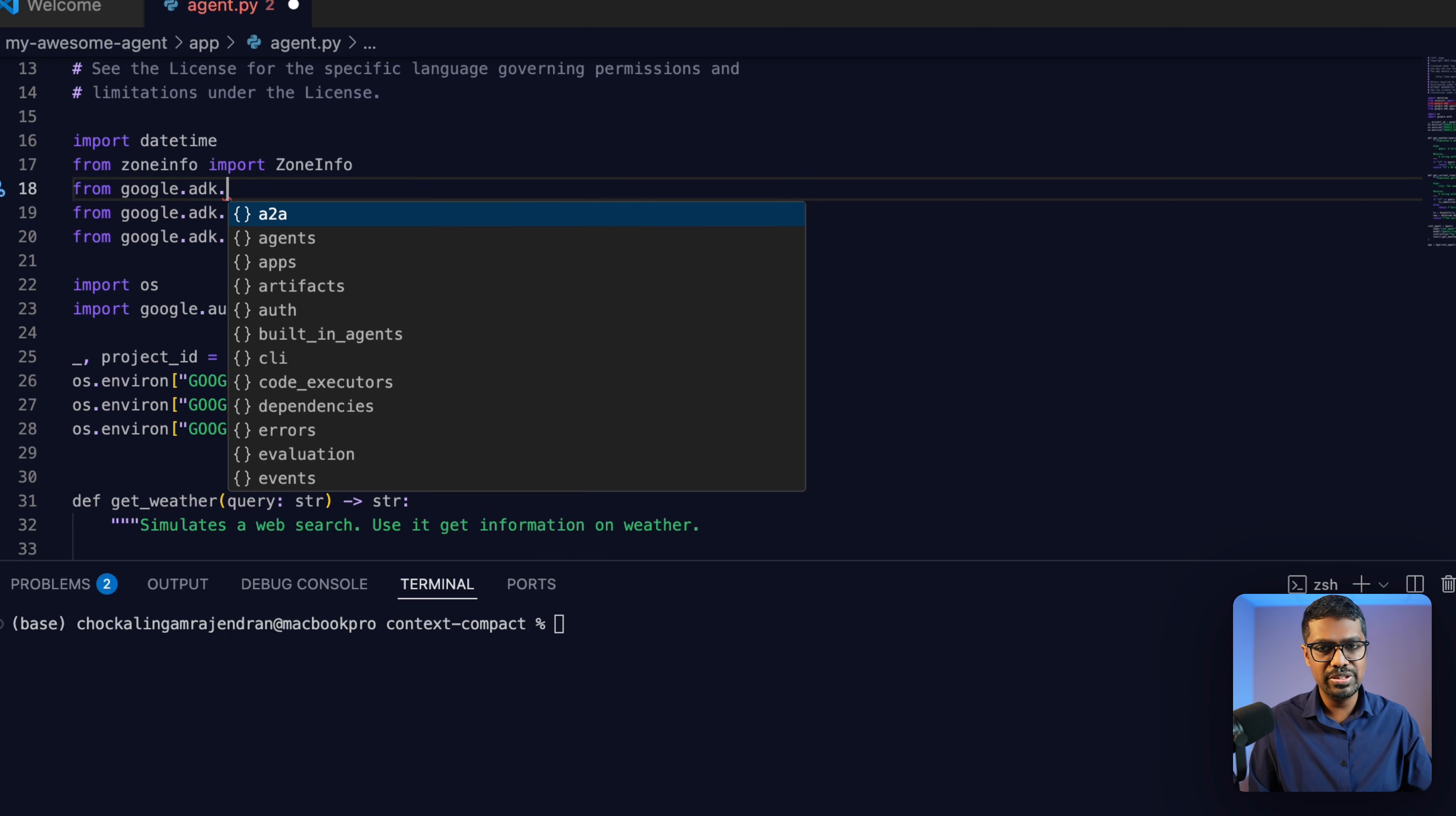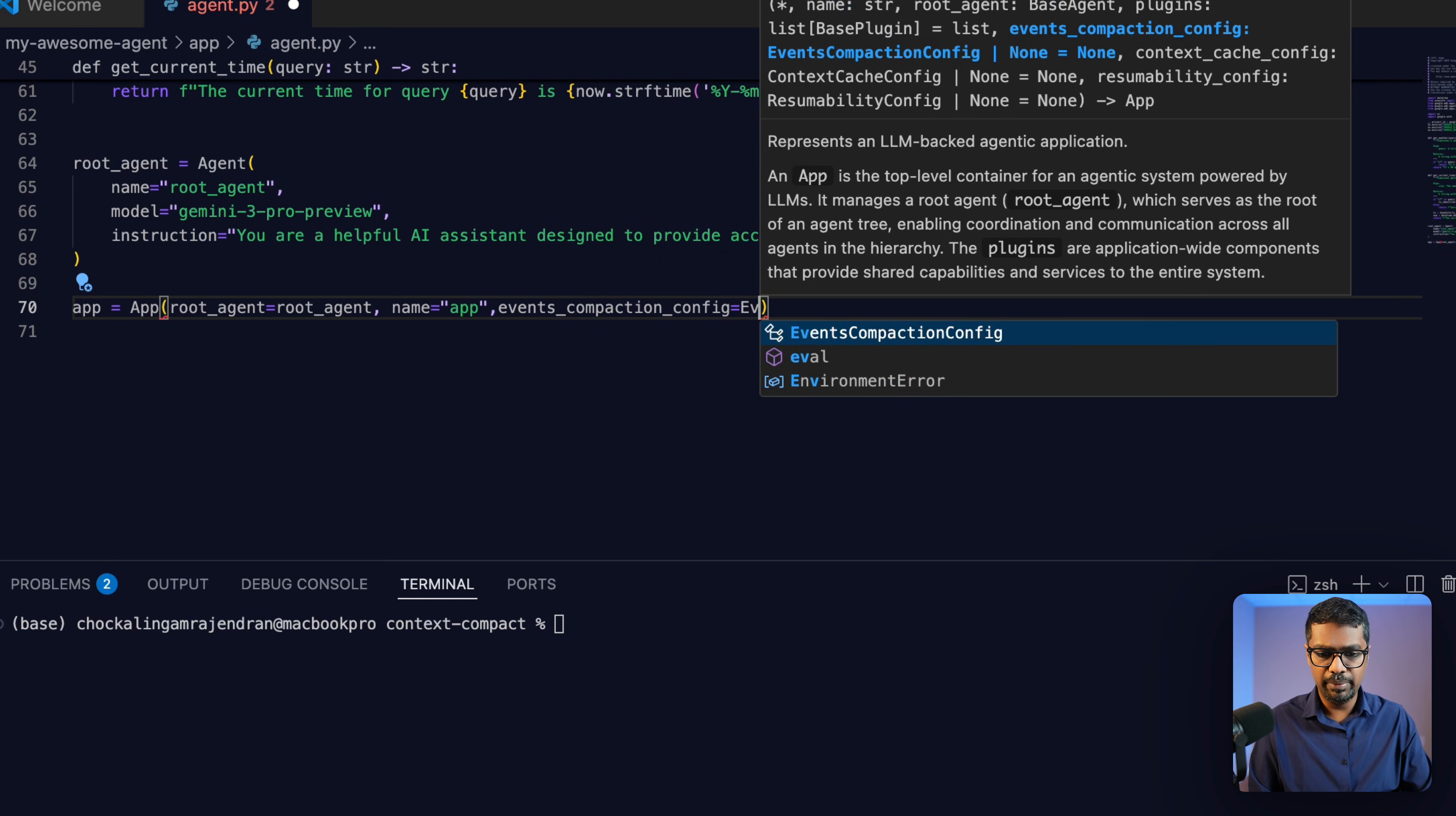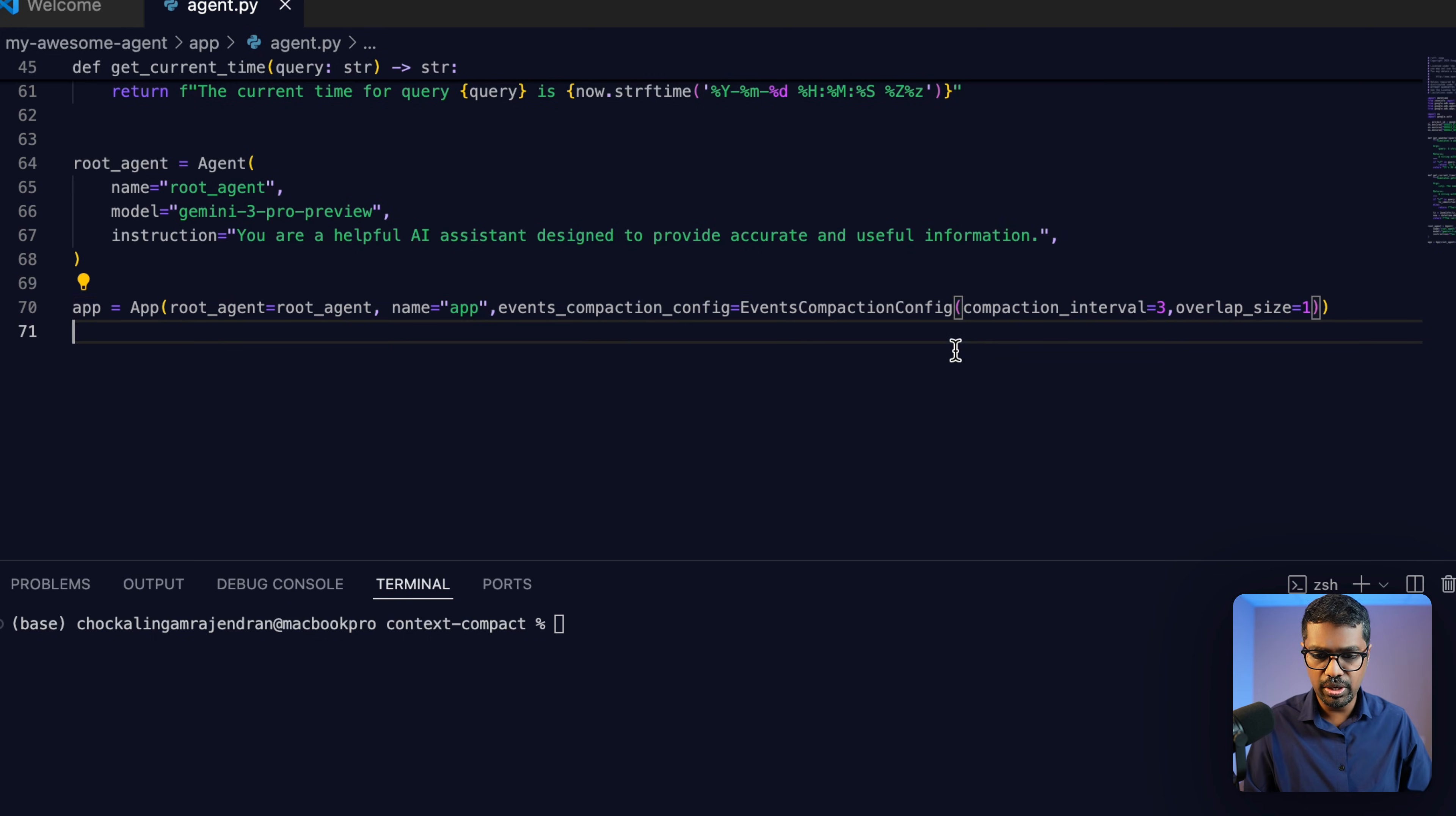The first thing I'm going to do is import the events compaction config. And then I'm going to remove these built-in tools. I'm not going to be using this built-in tool. And I'm going to add my compaction config at the app level when I'm defining the app. So here I'm going to say events compaction config. The first variable is going to be the compaction interval, which we saw in the previous example. So I'm going to say compaction interval is three. And I'm also going to define the overlap size as one.